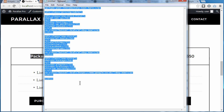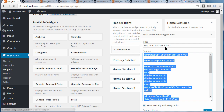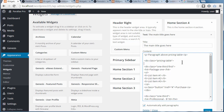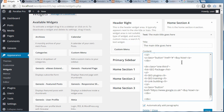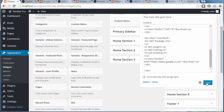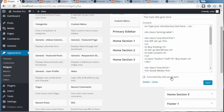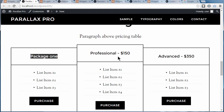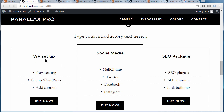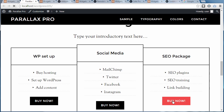Now everything's finished. Use Control A then Control C to copy the entire document from Notepad. Go back to Appearance, Widgets, highlight all the old code with Control A, clear it out, and paste in the edited text. Save it — and it's also a good idea to check the 'automatically add paragraphs' option. Refresh the page, and we've now got our new text: WP Setup, Social Media, SEO Packages, with different items like MailChimp, Twitter, Facebook. Clicking the link takes us to Google, because that was the link we pasted in when editing the code.